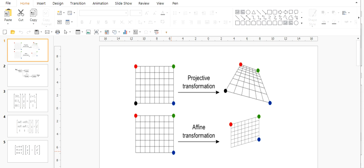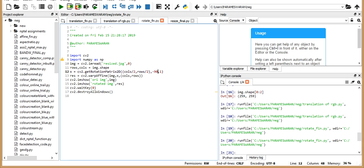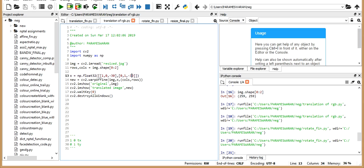In this session, we will see about two types of affine transformation, which are subcategories of affine transformation. So we will see about translation and rotation. So first, we will see about translation.